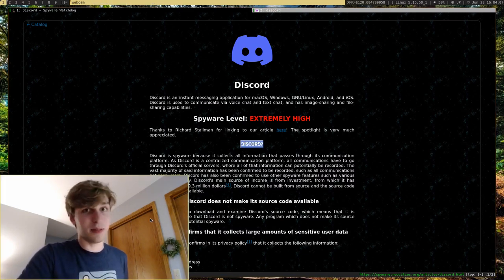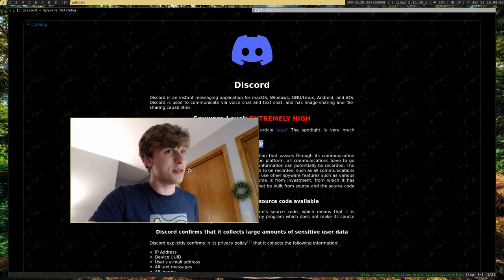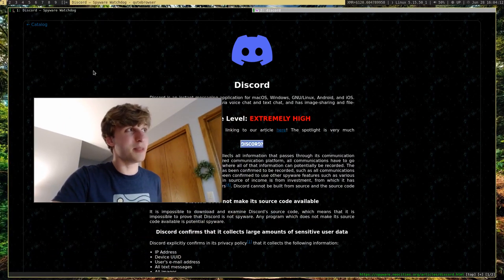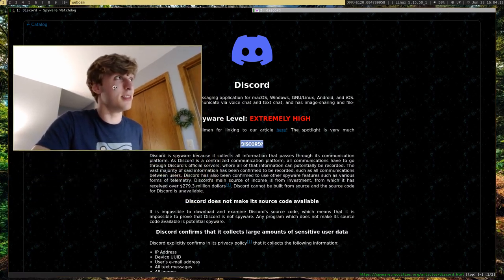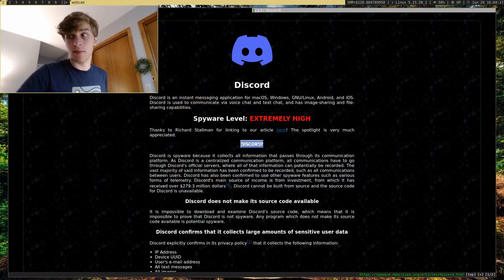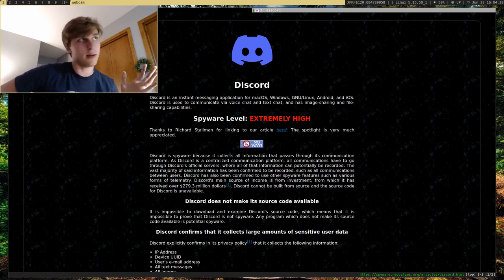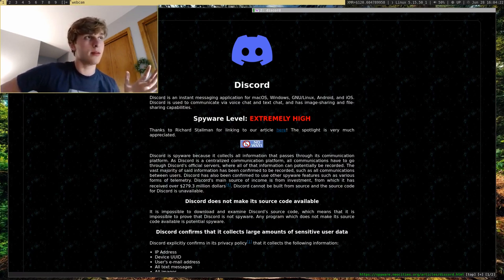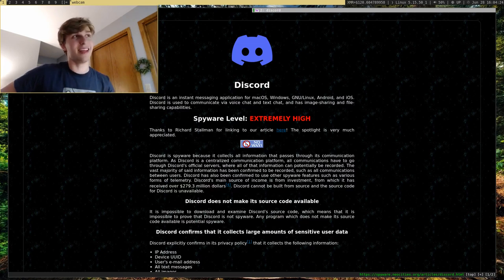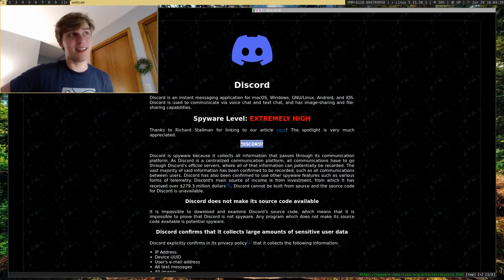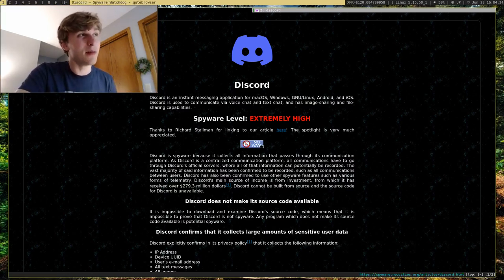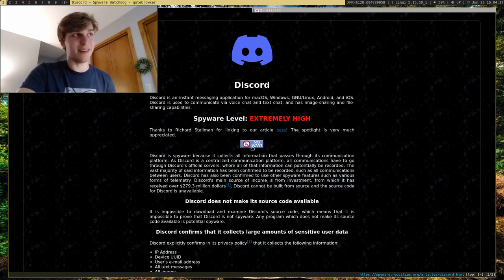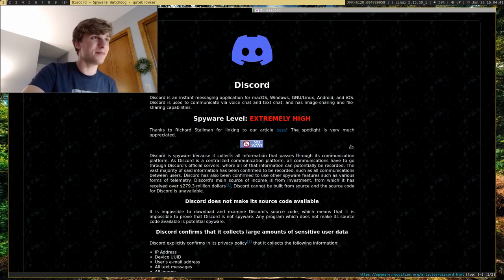I have this page pulled up. There's a little website out there called the Spyware Watchdog which goes out and independently reports all the spyware in all the software. So here they gave Discord an extremely high spyware rating and you'll see why in a moment. In fact, it's so high they even have a web pin that says 'Discord No Way.'